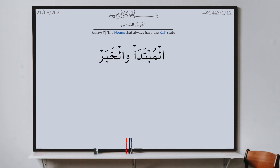The next noun is al-mubtada wal-khabar — the nominal and its predicate. The definition of a mubtada is a noun which is unaffected by grammatical factors that may alter its vowel marking, and it comes at the beginning of a sentence generally. That's why it is called mubtada — ibtada'na bihil kalam, we started the sentence with it. The mubtada has three things: one, it is a noun; two, it is marfu; three, it is unaffected by grammatical factors — there is nothing before it.